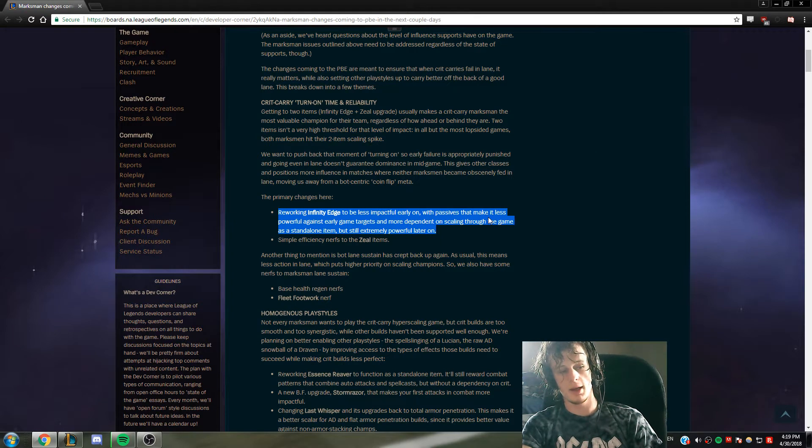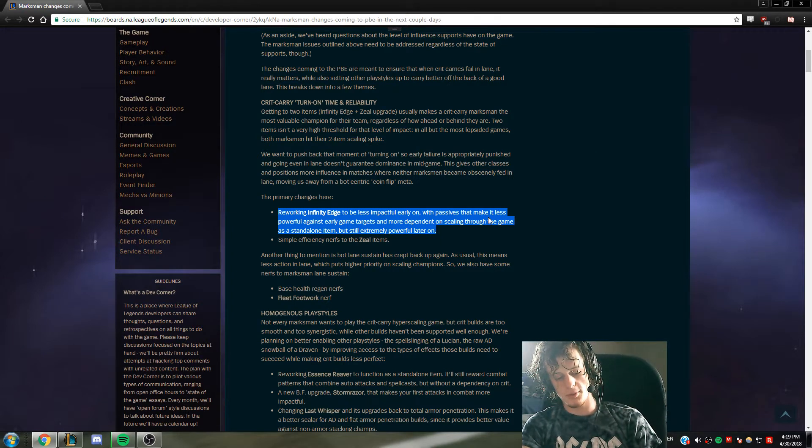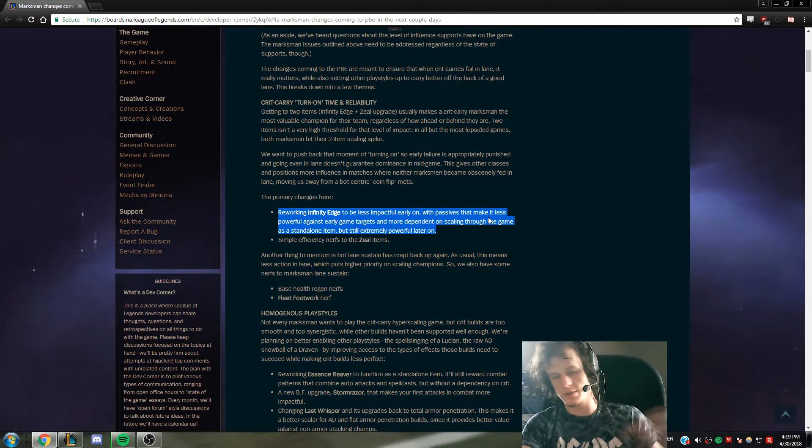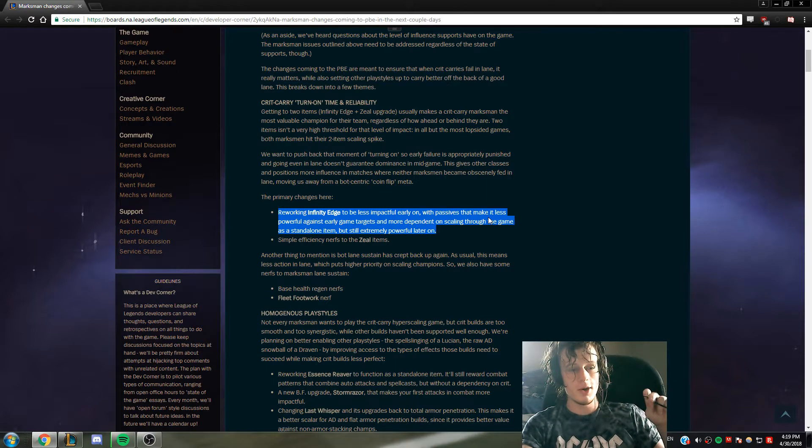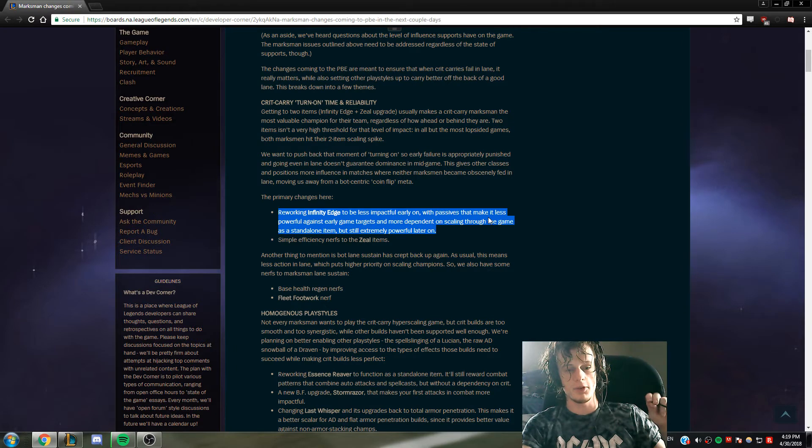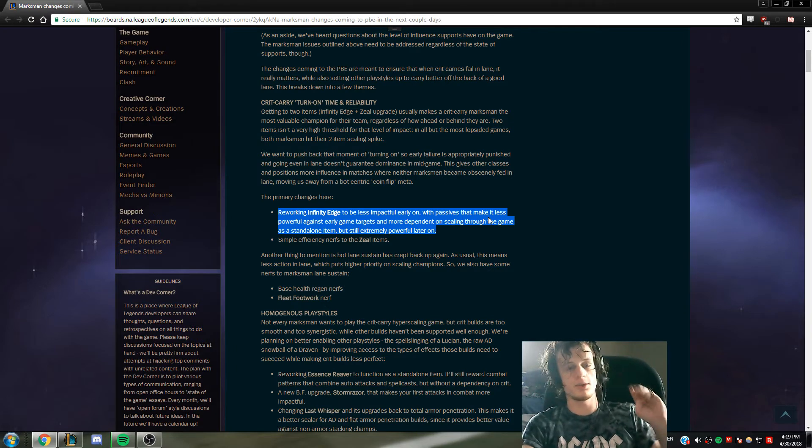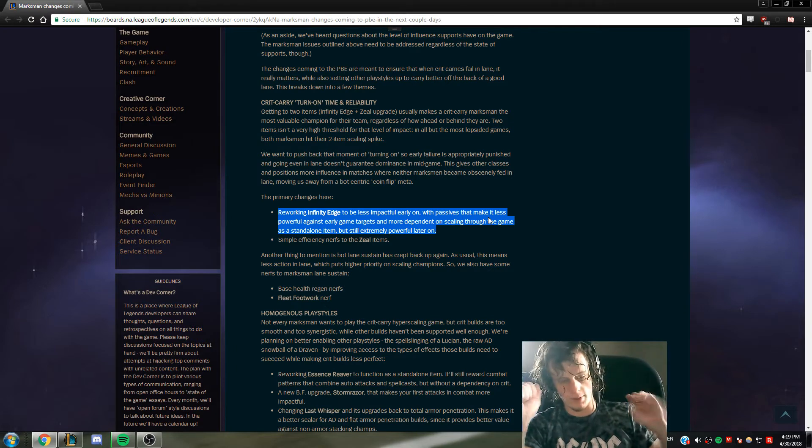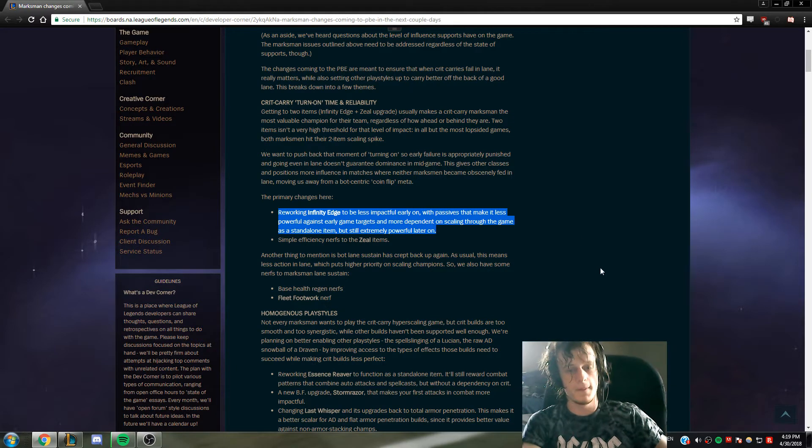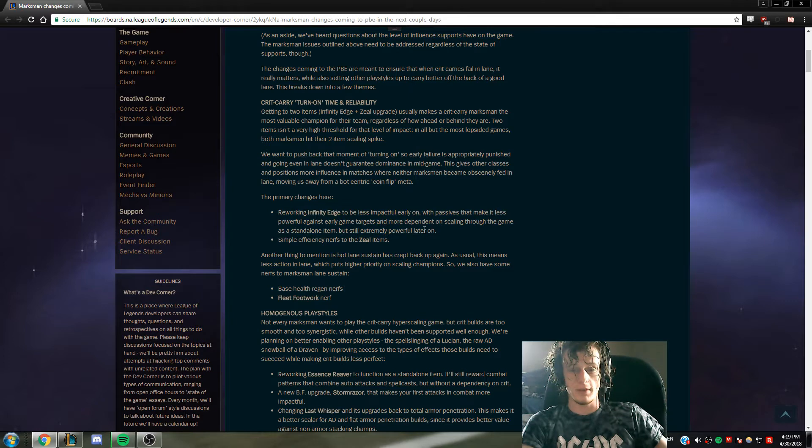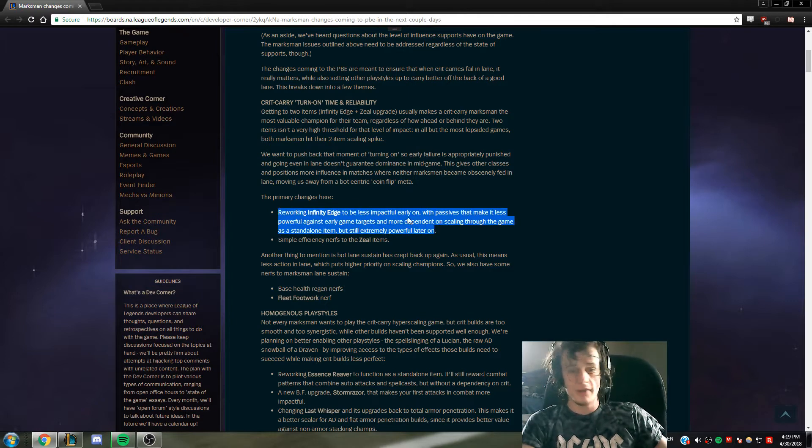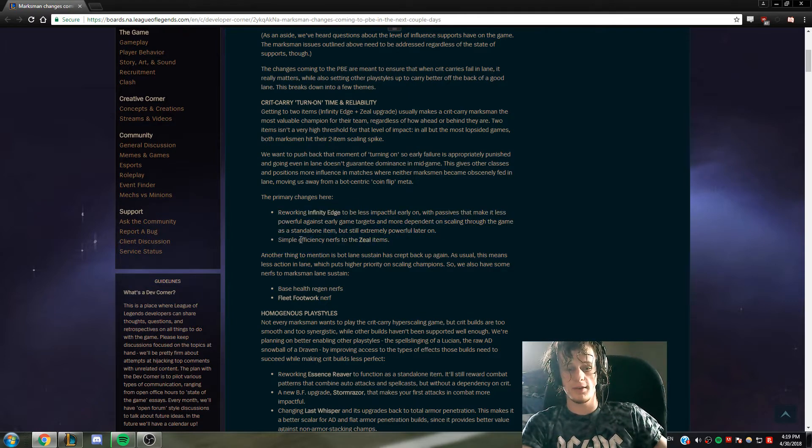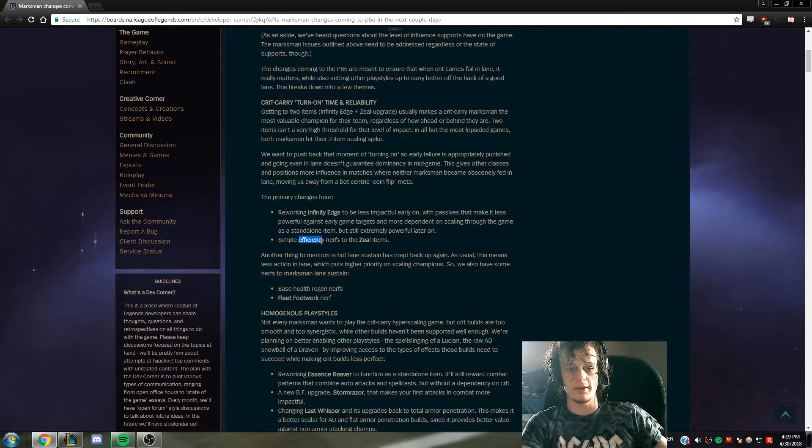Like not bruisers and stuff, but if a Jhin or a Twitch or a Tristana literally get like two seconds of autos, you have lost the fight already. So that's what they're hating here. A simple efficiency nerf to the Zeal items - that's fair because Zeal is relatively cheap and it helps your power spikes super well currently.